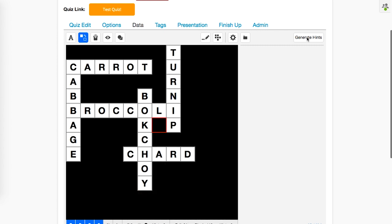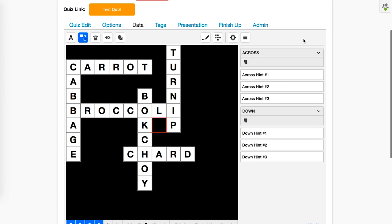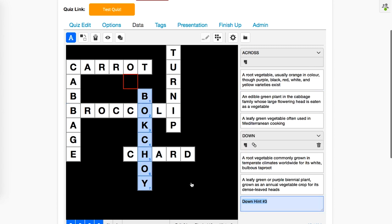Up next, we need to generate the hints for our crossword. We do this by selecting the generate hints button, and it will give us three rows across and three rows down to fill in. And voila! We now have filled in all six clues.